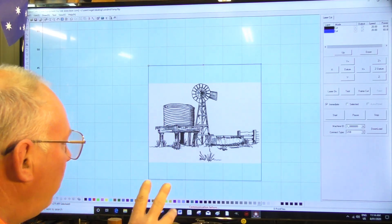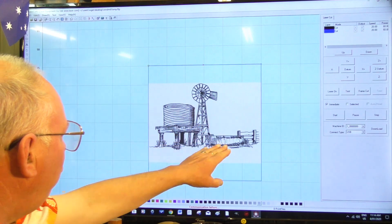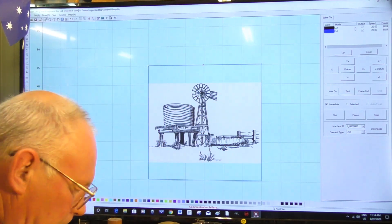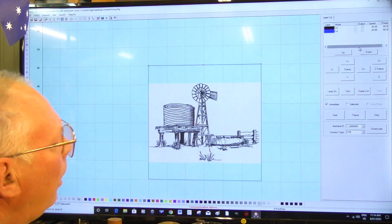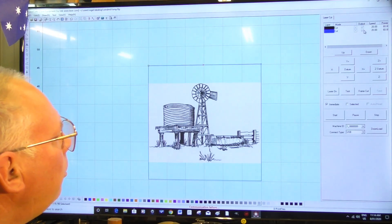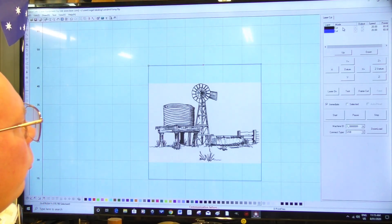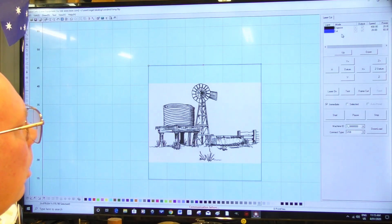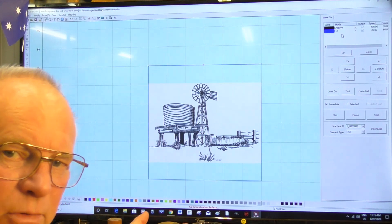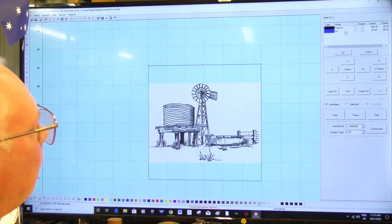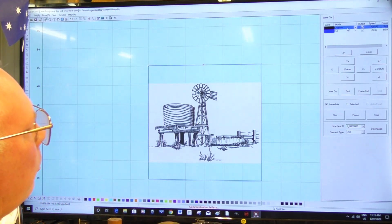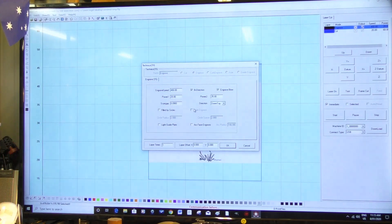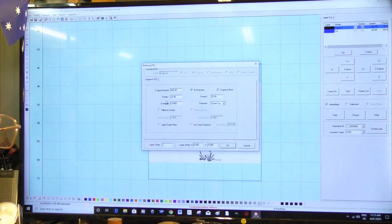So what we're going to do is etch this into some wood. And I know the etching, which is the black, that needs to be engraved - engraved, etching, same thing. Double click that now and it brings up the engraving panel.